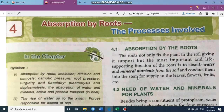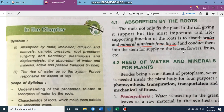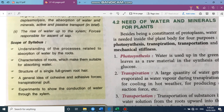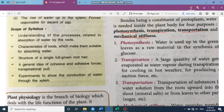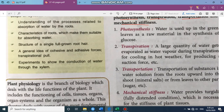Absorption is the absorbing of water by the roots of the plant. The roots not only fix the plant in the soil giving it support, but a very important function is that they absorb water and mineral nutrients present in the soil and then move them up to the leaves, flowers, and fruits. Besides being a constituent of protoplasm, water is needed by the plant for photosynthesis — where water is the main raw material for the synthesis of glucose.